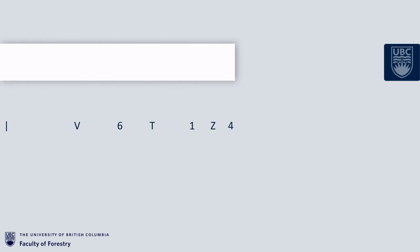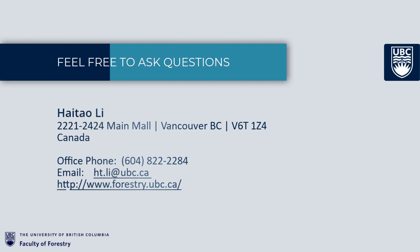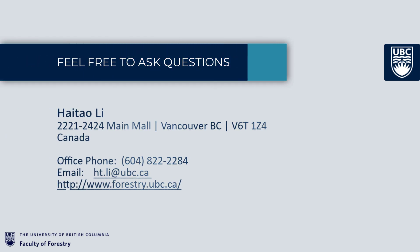Thanks for your watching. Feel free to contact us if you have any questions.